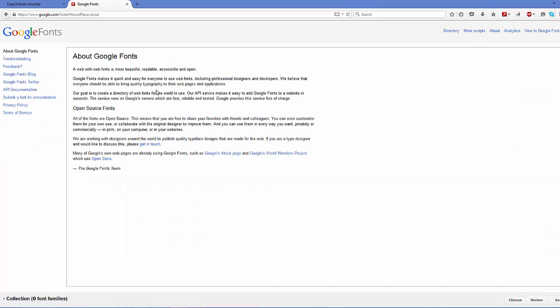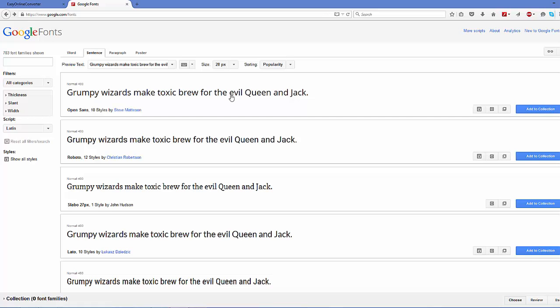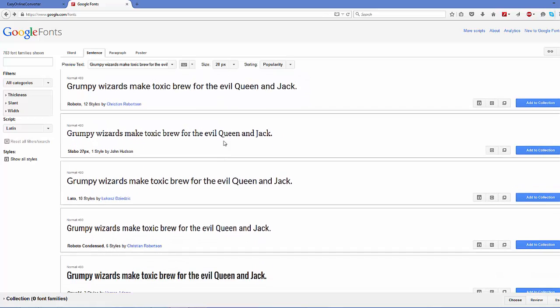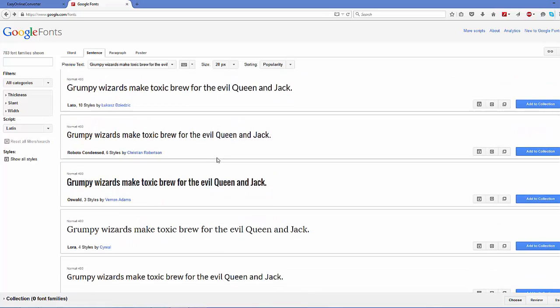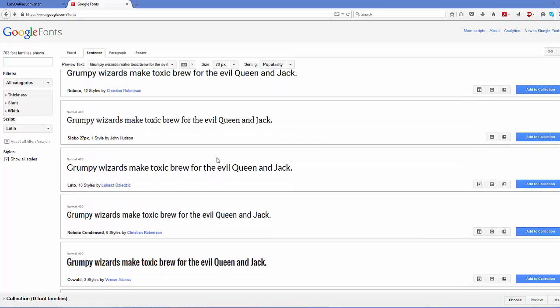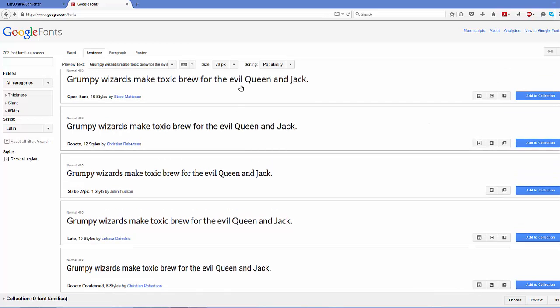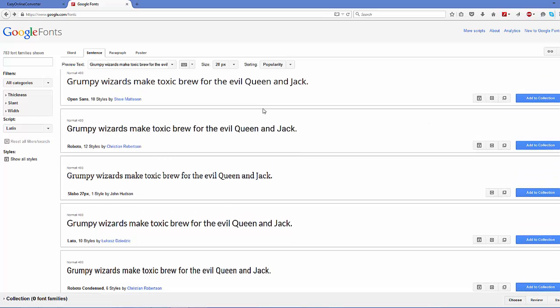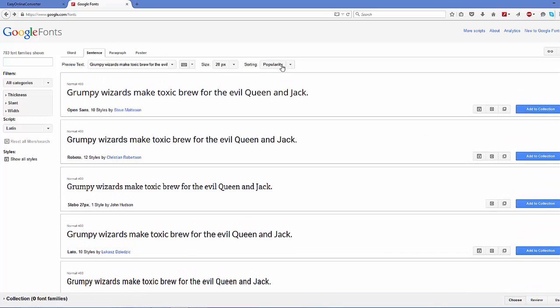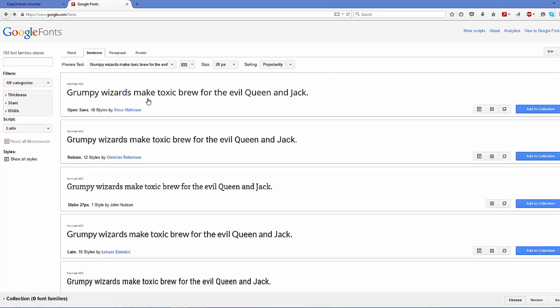If you want to know more about Google web font, you can click 'About' here and see the description. Here you can find all the fonts which are available. You can even see there are right now 703 font families available. These are all sorted by popularity, but you can sort them by popularity, alphabet, date added, or trending fonts.